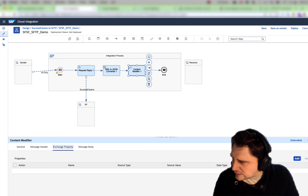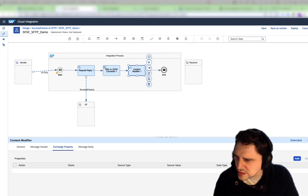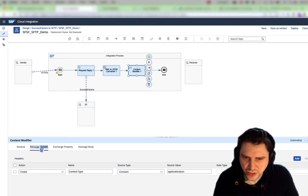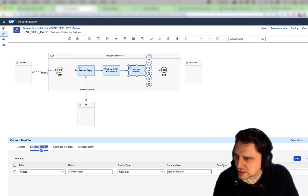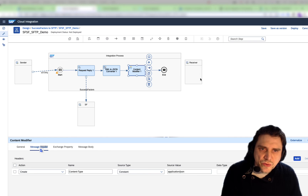I'm keeping the XML to JSON converter as it is — there is nothing needed to be changed here. And then we're going to do the call to push it to the SFTP system.